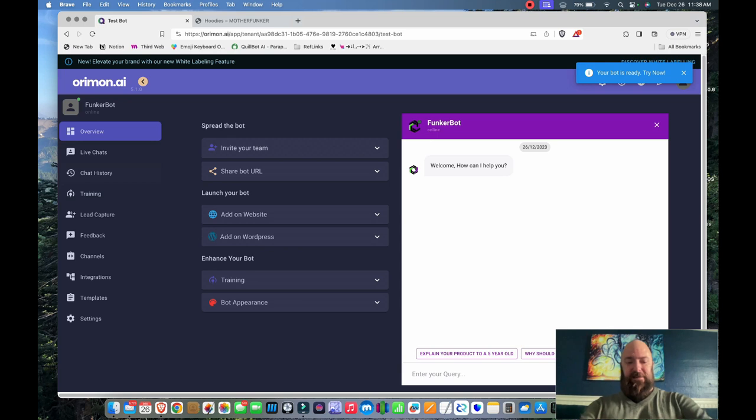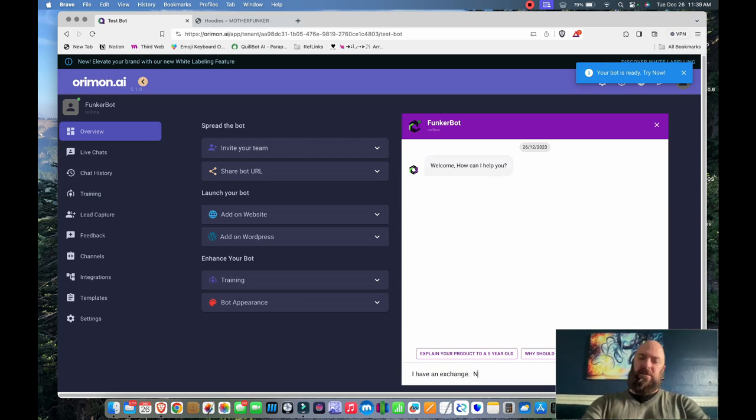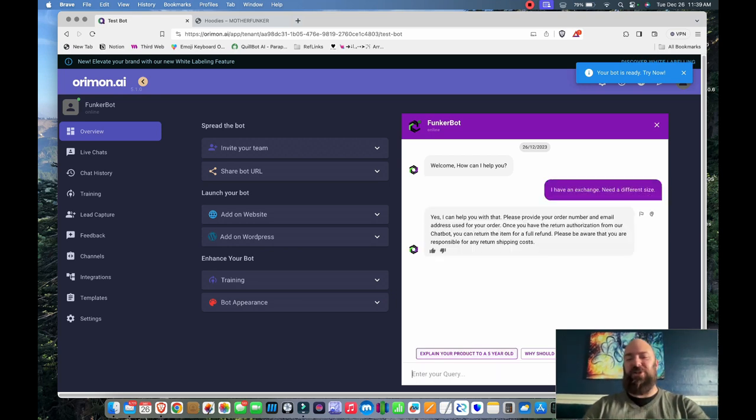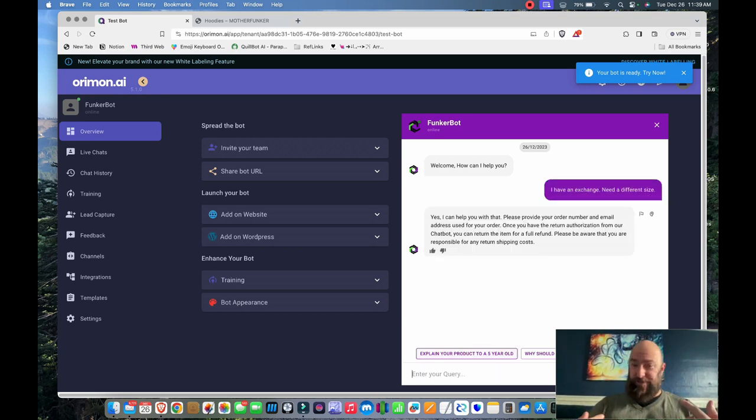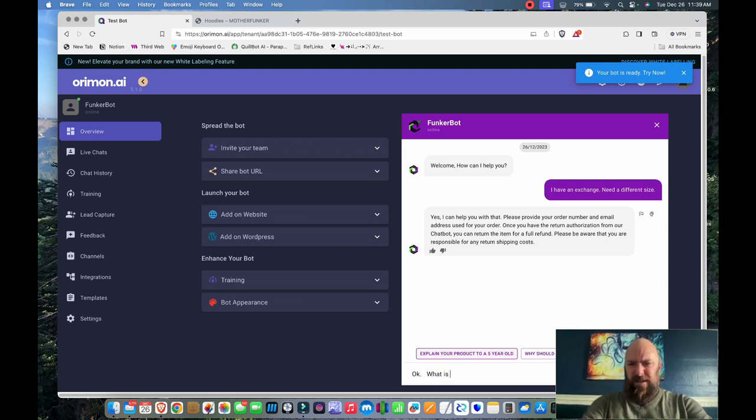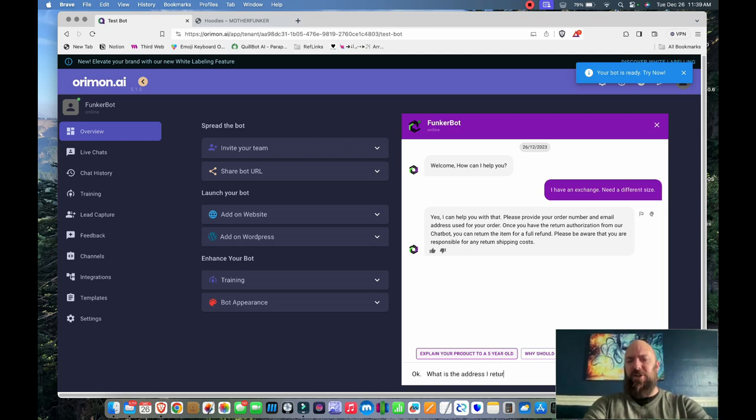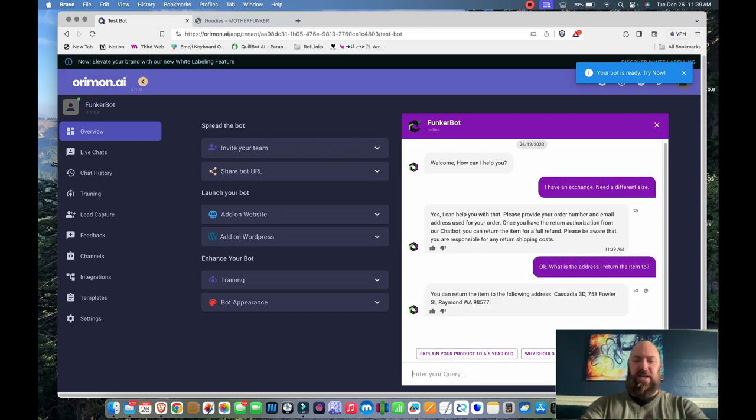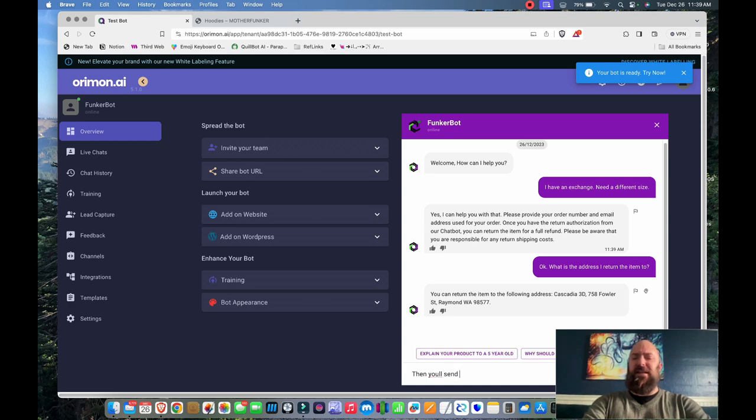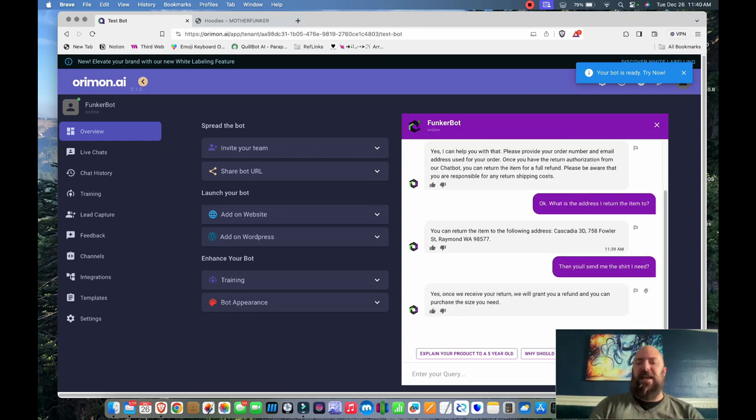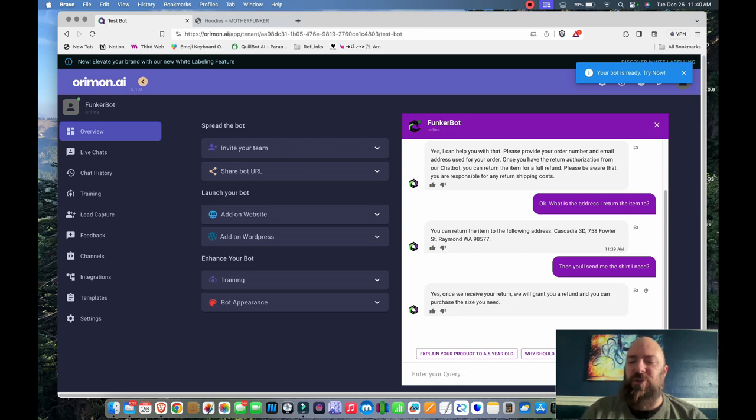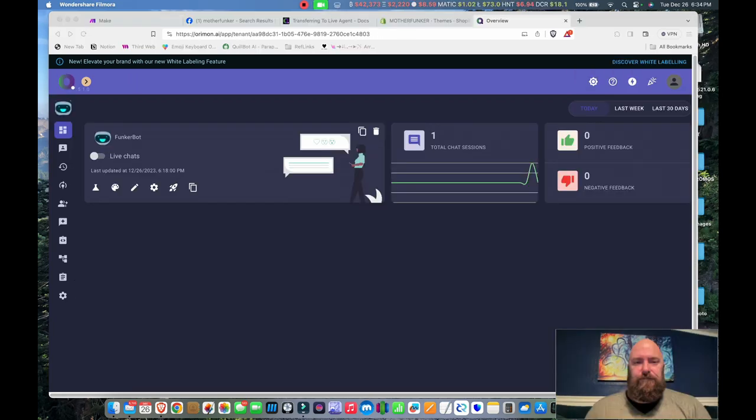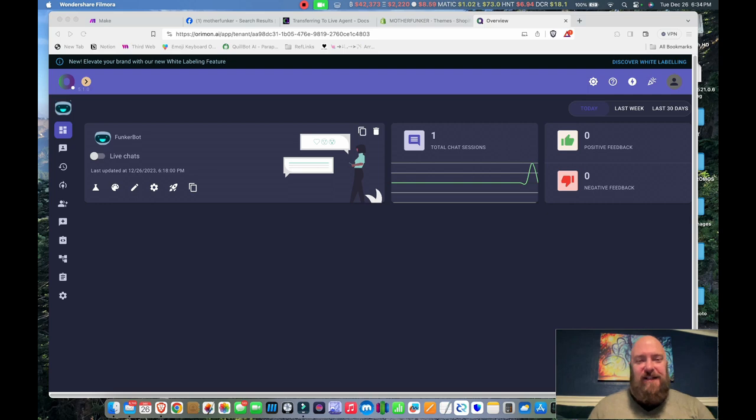Let's see. I have an exchange. Need a different size. That's perfect too. They are responsible for return shipping costs the way that I run my stores. Okay. What is the address I return the item to? And it gives the right address. Then you'll send me the shirt I need because it's not exactly answering about the exchange or return. Yes. Once we receive your return, we will grant you a refund and you can purchase the size you need. So that's pretty much very clear the way it's handling refunds for me. Well, returns anyway. The refunds I still have to grant manually within Shopify.